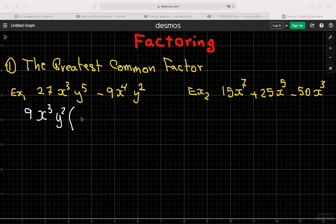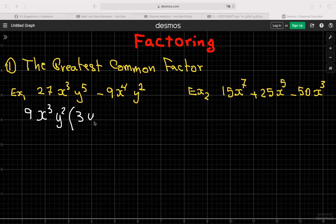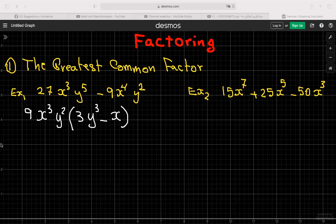Now you open brackets. To find what goes inside, take the first term divided by your greatest common factor: 27 ÷ 9 = 3, x³ ÷ x³ cancels to 1, and y⁵ ÷ y² = y³. Then minus: 9 ÷ 9 cancels, x⁴ ÷ x³ = x, and y² ÷ y² = 1 so you don't write it. That's your answer.